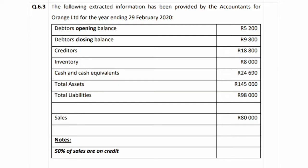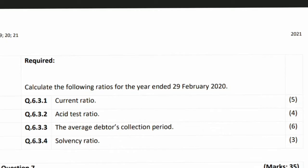We have a sales amount of 80,000. Note: 50% of sales are on credit, which means the other 50% are on cash. The required section asks us to calculate the following ratios for the year ended 29 February 2020: 6.3.1 current ratio (4 marks), acid test ratio (4 marks), average debtors collection period (6 marks), and solvency ratio (3 marks). The current ratio carries more marks because we are not given current assets directly — we have to calculate them first.